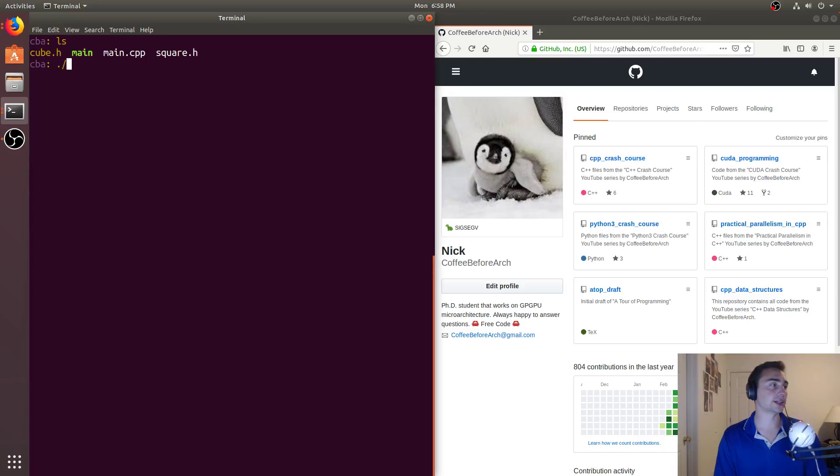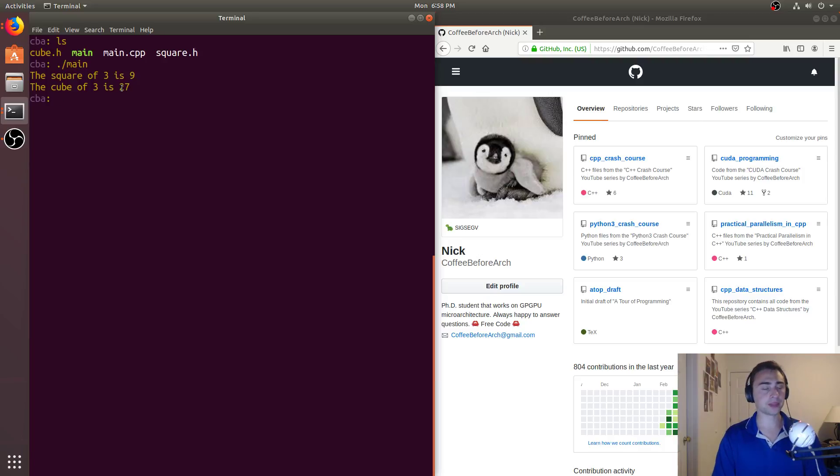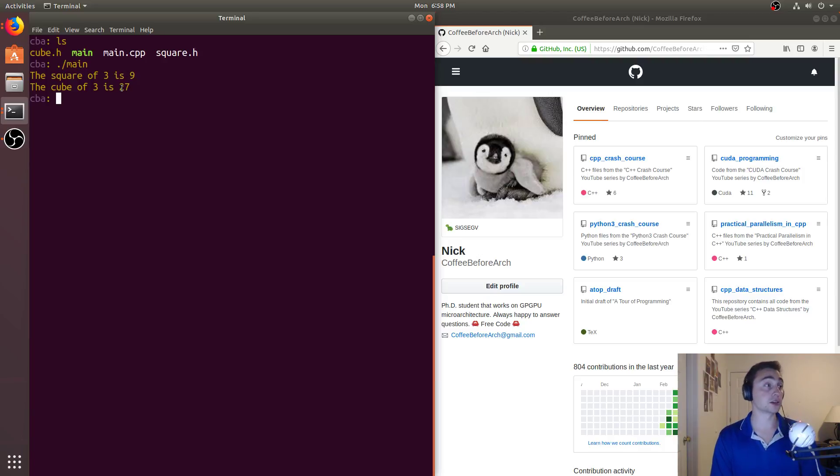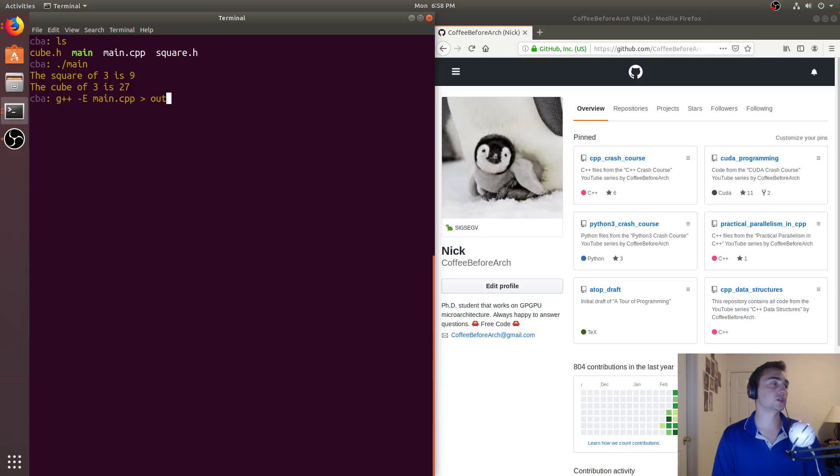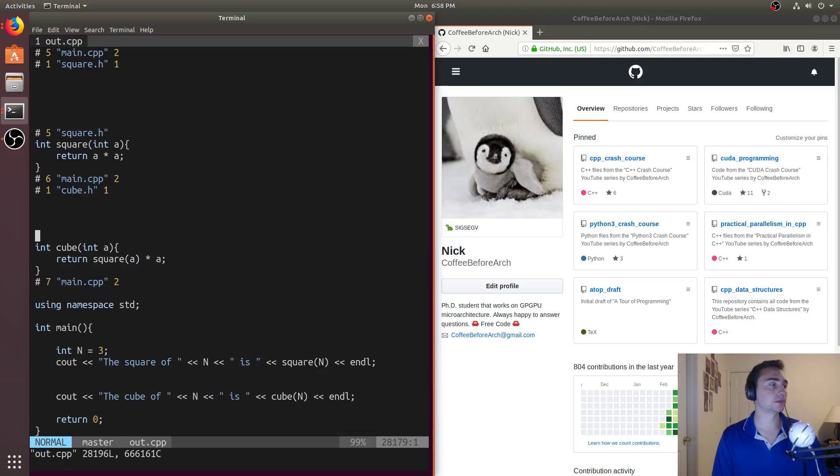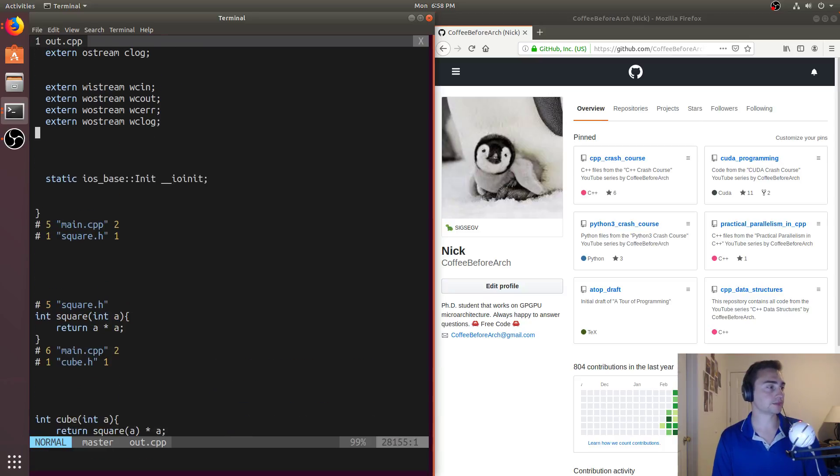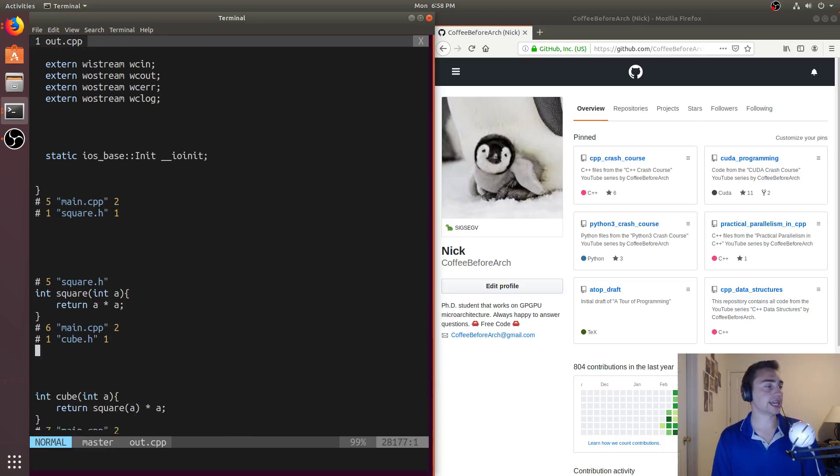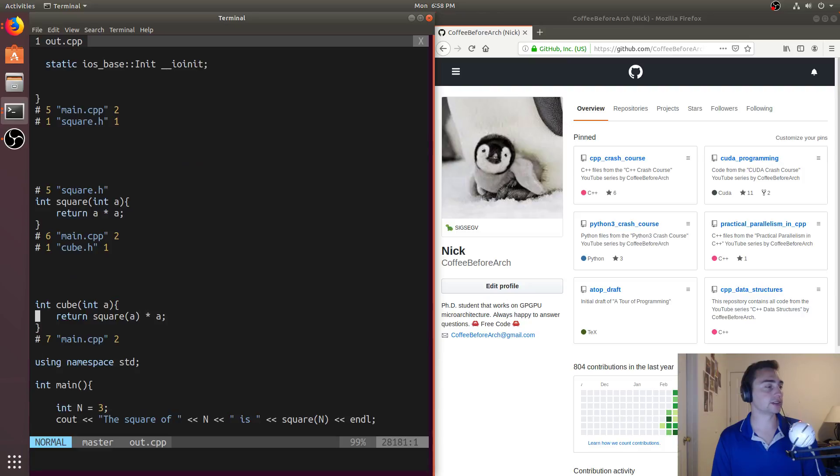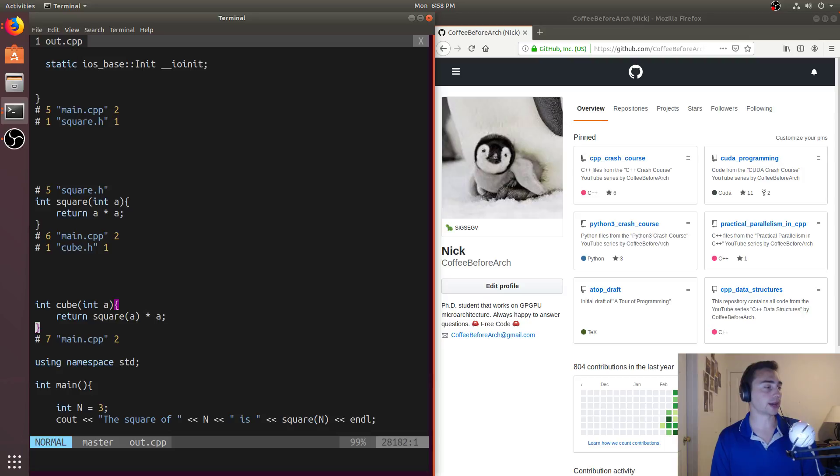So I can go ahead and just run main, and it says the square of 3 is 9, the cube of 3 is 27. But let's look at it from a preprocessing standpoint. So let's run preprocessing again. So we'll do g++ -e on main.cbp. Do out.cbp, and we'll open out. And so we see at the very bottom here, we see that we only have square defined once.